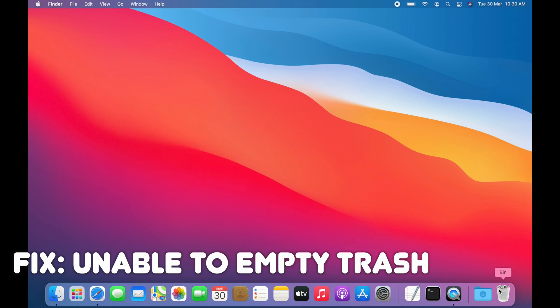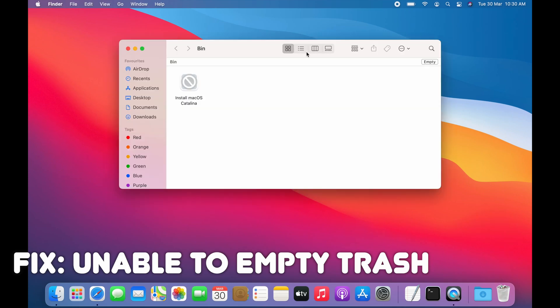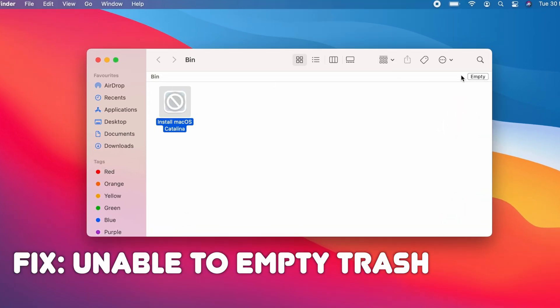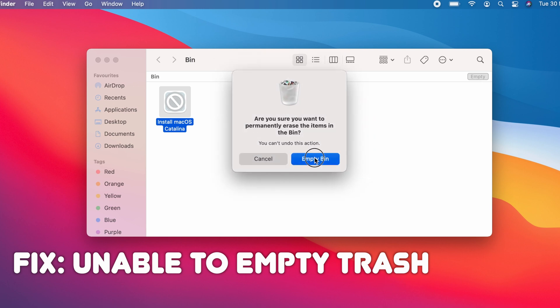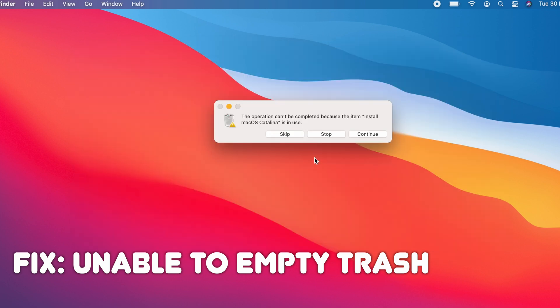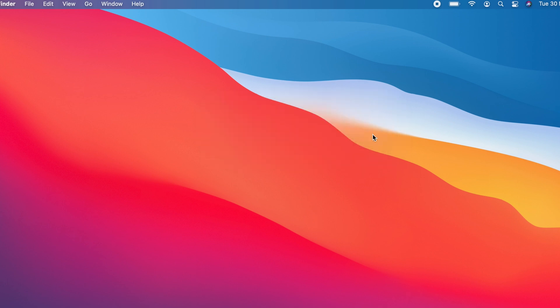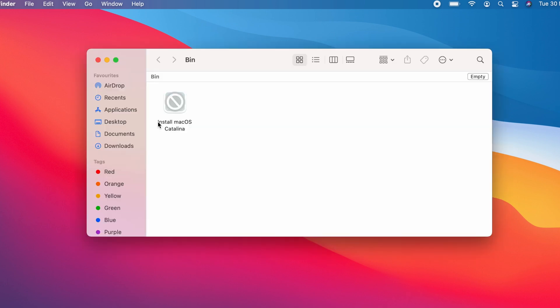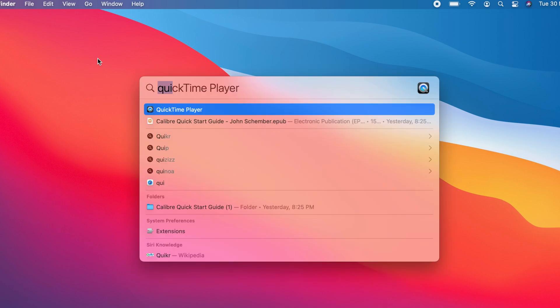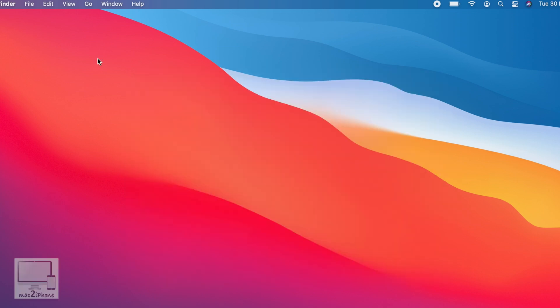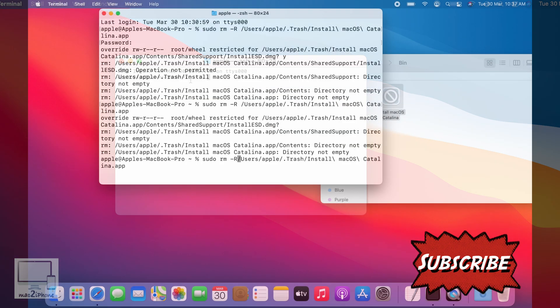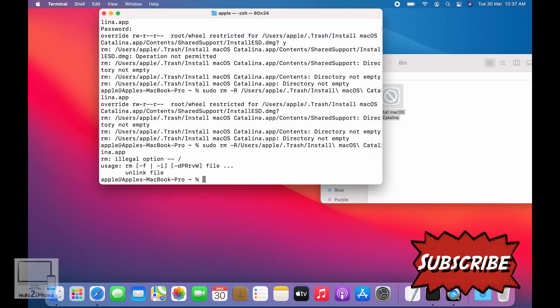Sometimes we face trouble emptying trash on Mac. The error says the operation cannot be completed because the item is in use. It remains unable to empty trash with several tries like restarting, cleaning NVRAM, and trying with terminal.